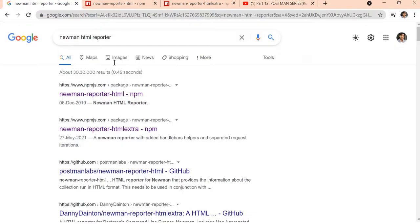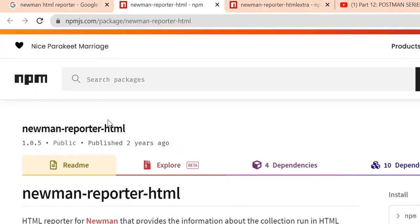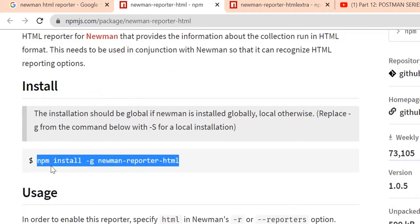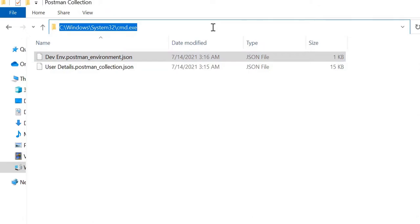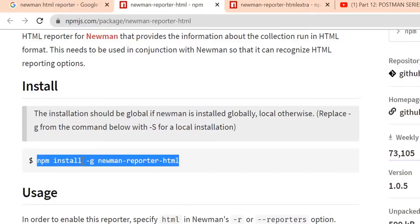If you open Google and search 'newman html report', open the first URL and you can see the package `newman-reporter-html`. In order to use it, you need to run the command: `npm install -g newman-reporter-html`. Since I have already installed this package I am not going to execute this command, but you must install it to generate reports.